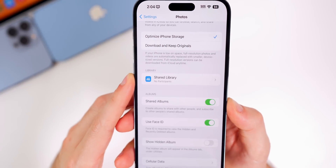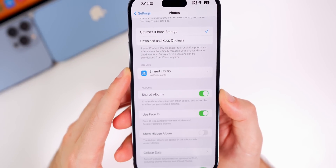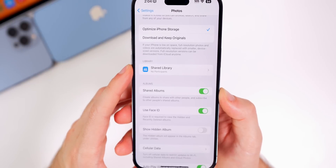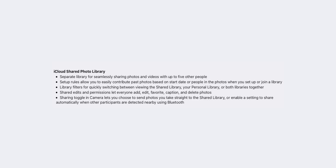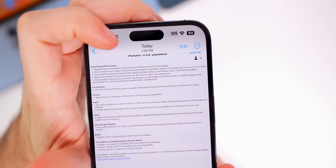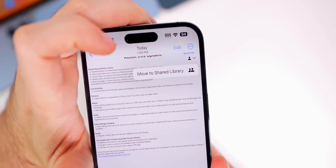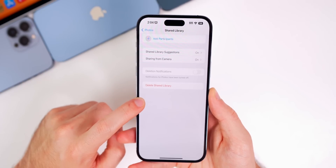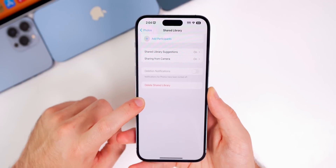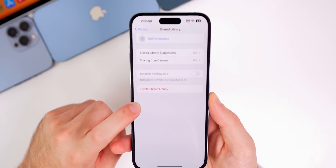The first new feature is iCloud Shared Library. This was originally intended for iOS 16 but got delayed, and it's finally here in 16.1. Apple mentions it in the release notes as a separate library for seamlessly sharing photos and videos with up to five other people. In the Photos app, there's a new person icon, and in Settings > Photos > Shared Library, you can tap 'Add Participants' to add people so they can see everything in that album.